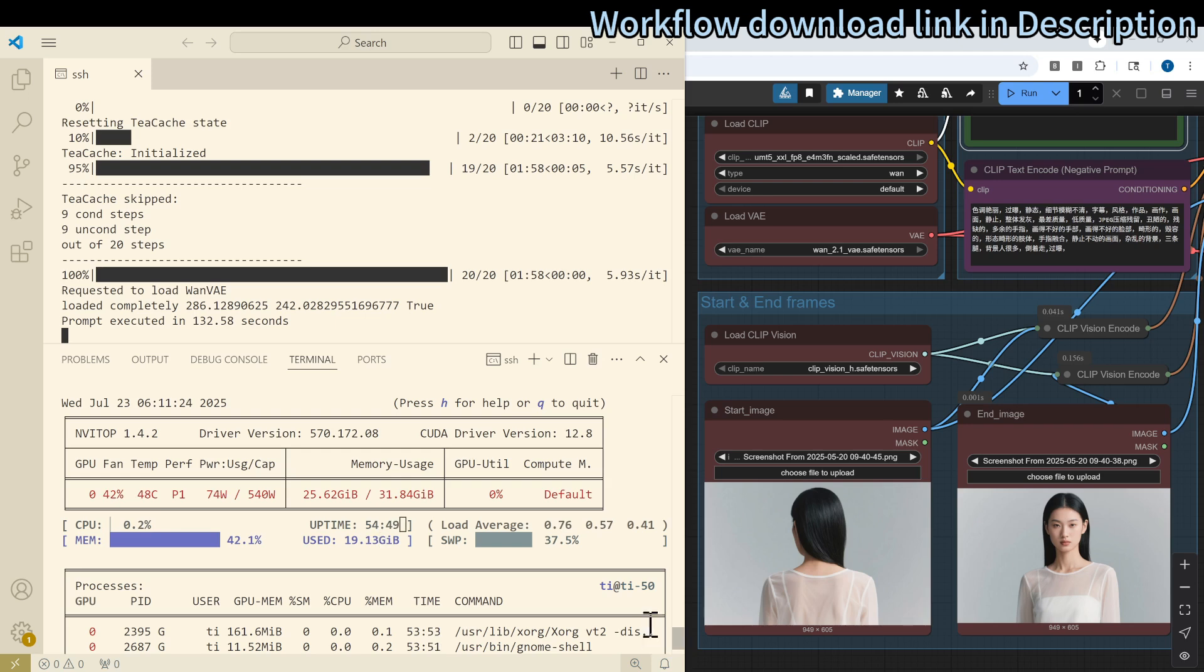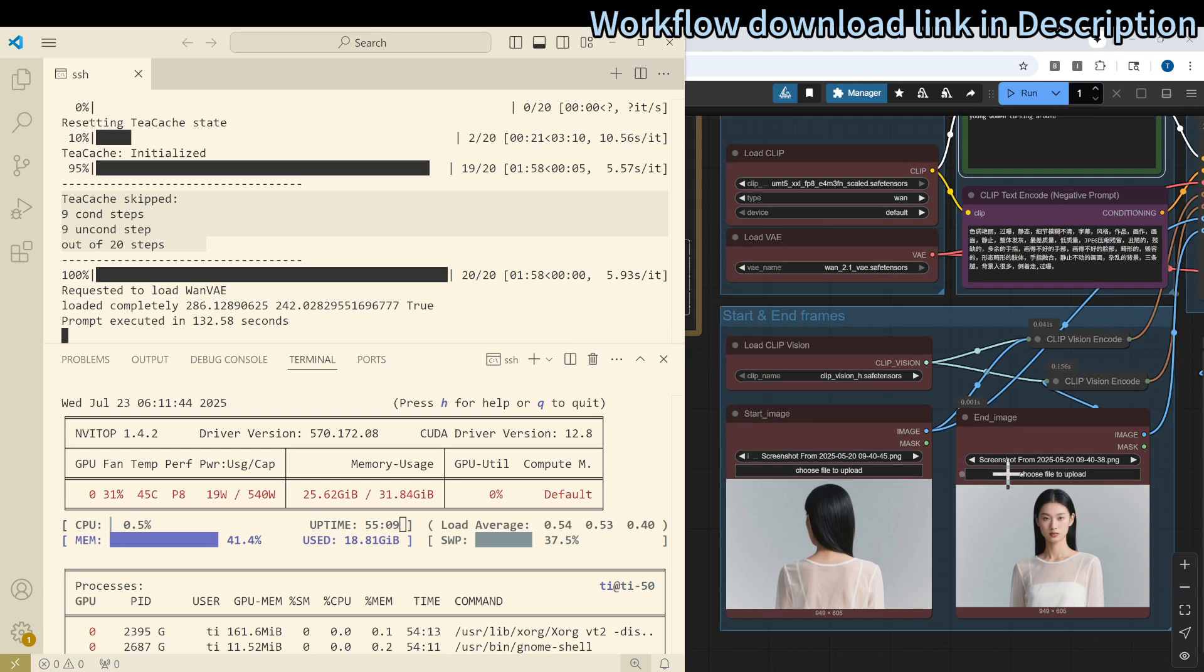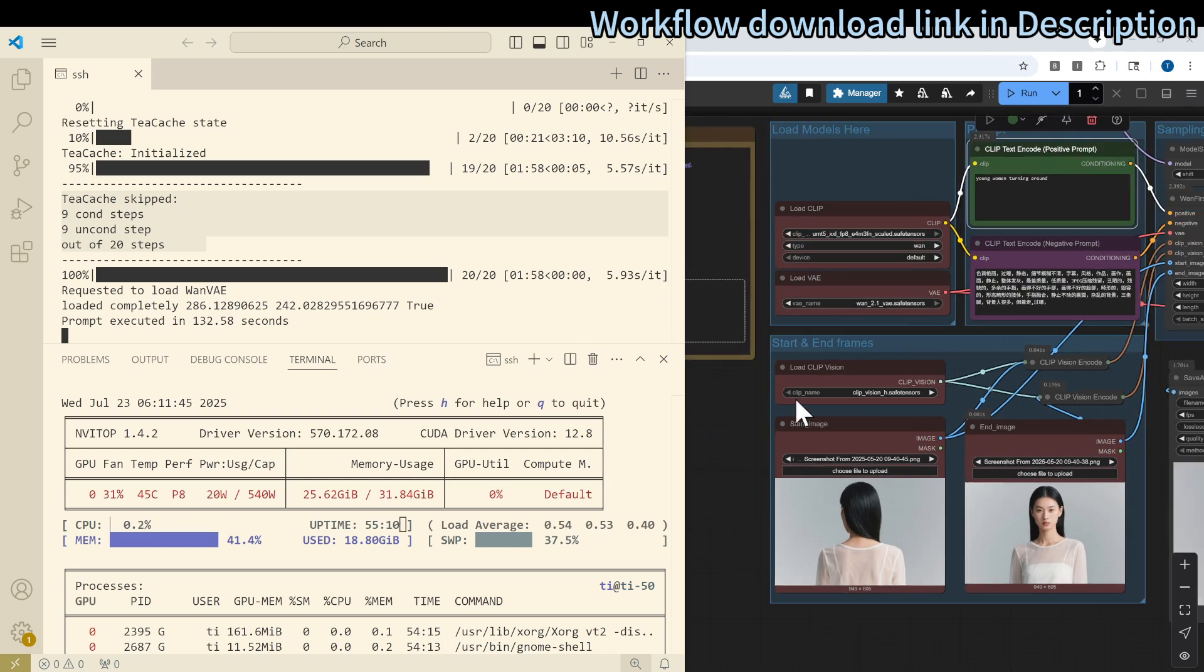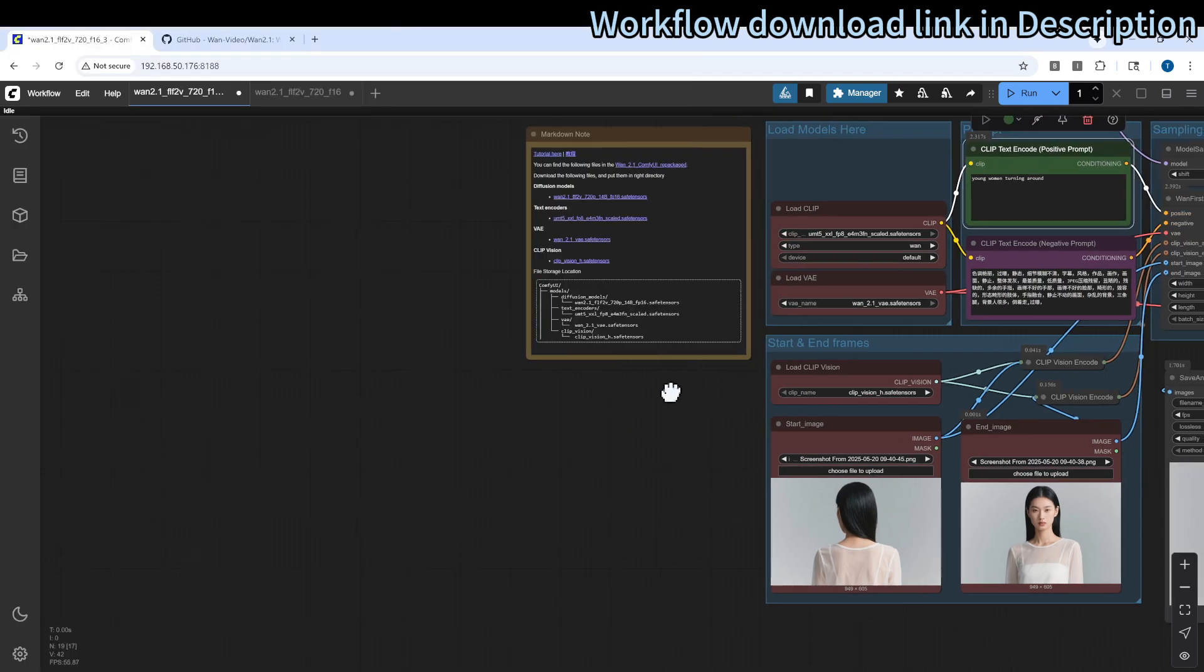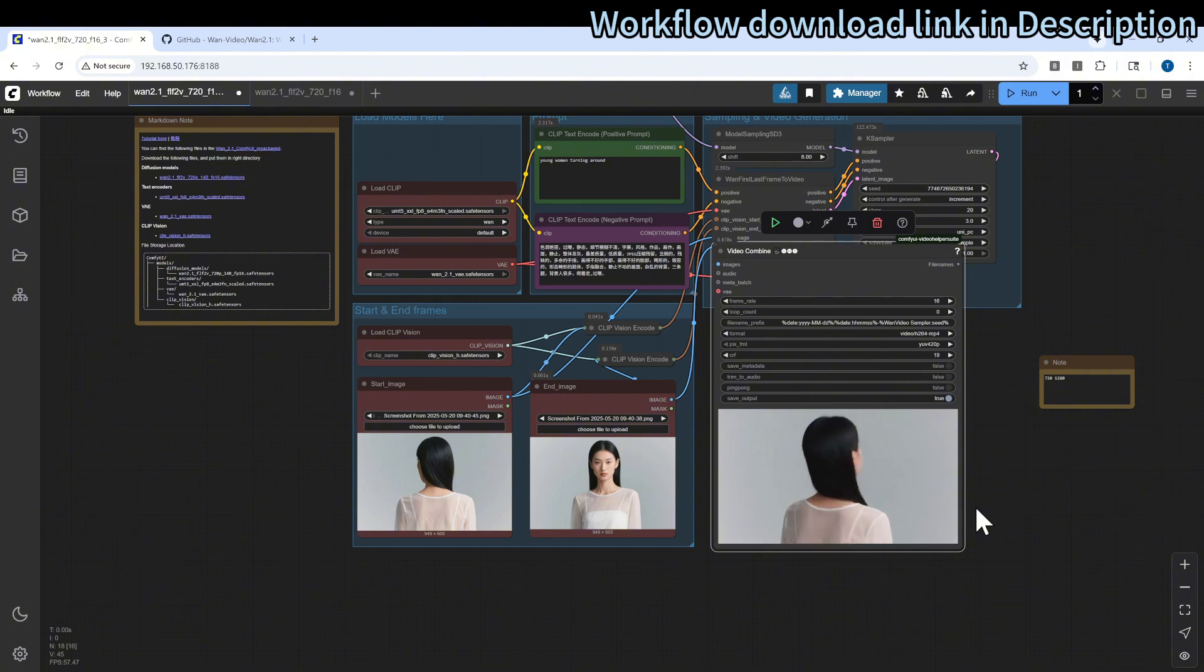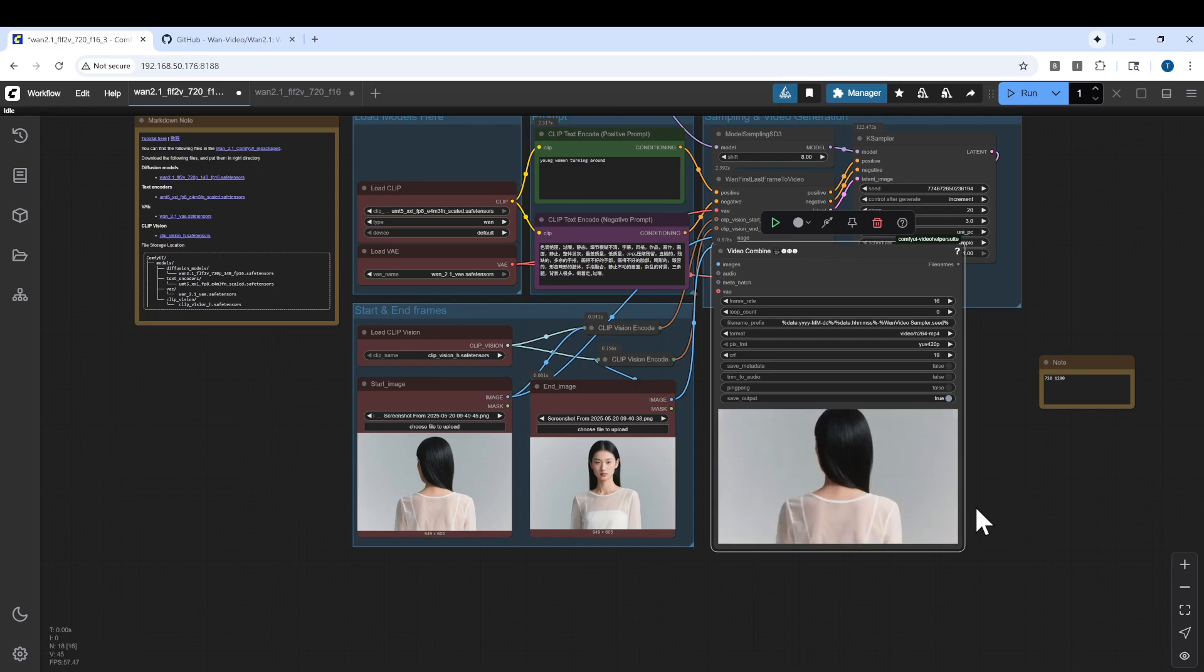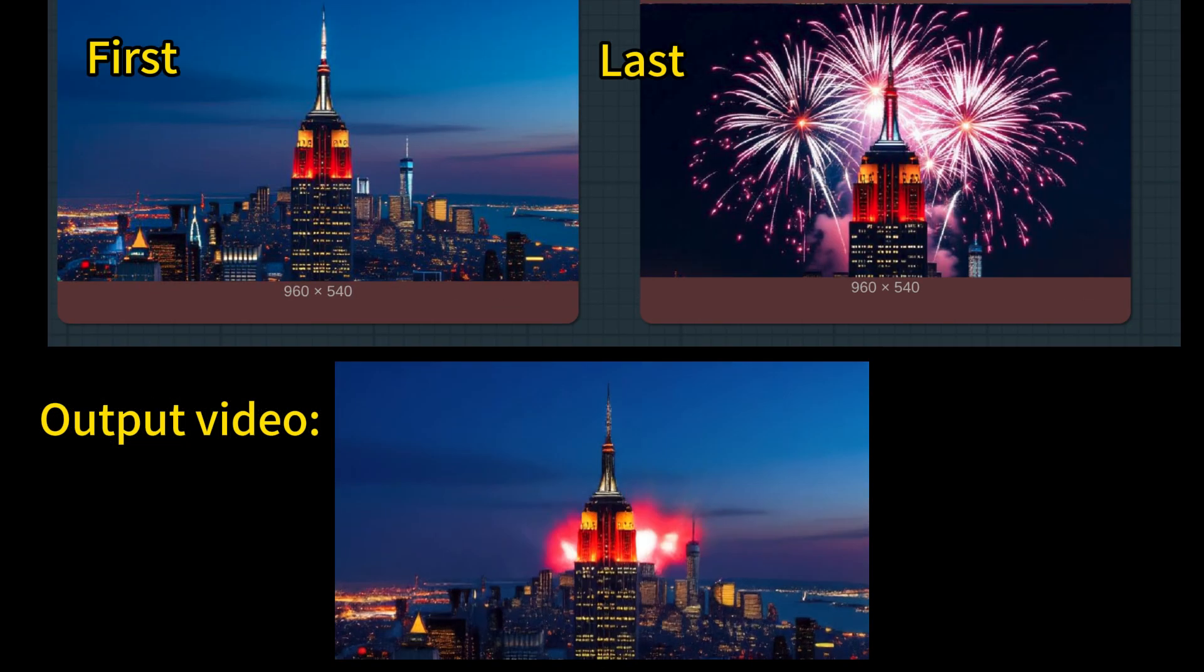It takes about 132 seconds to generate the video. It takes about 20 steps with the help of the tcatch. We can see that everything goes smoothly. Let's see the output. Yes, I think it follows our instruction and the model's instruction very precisely.